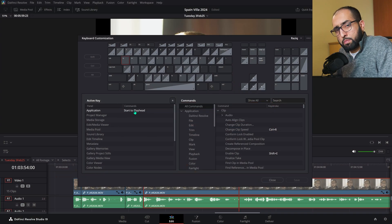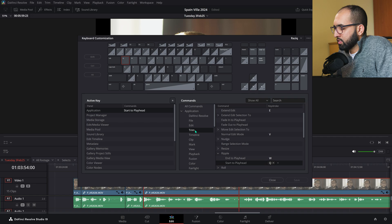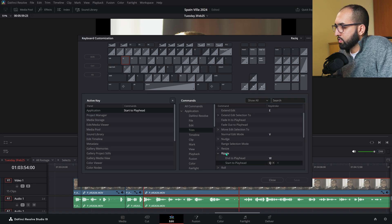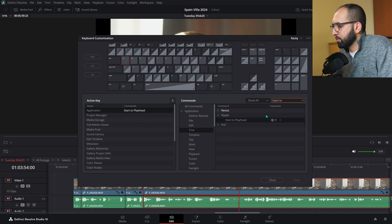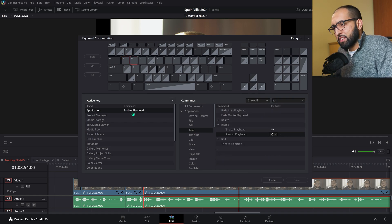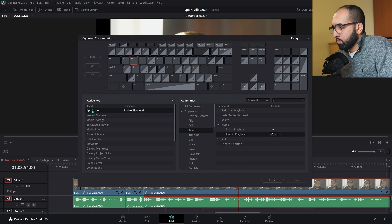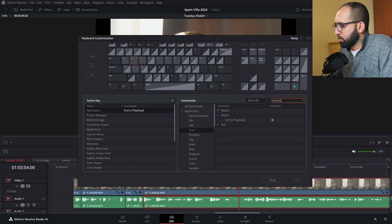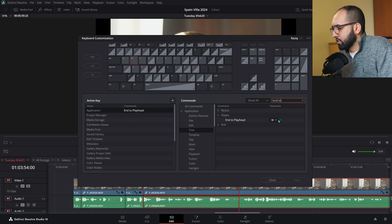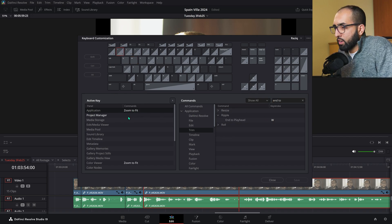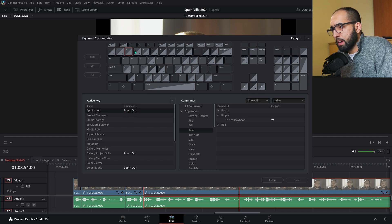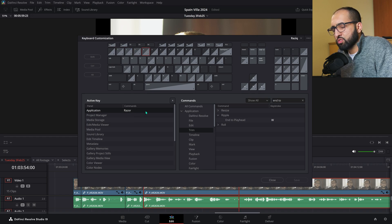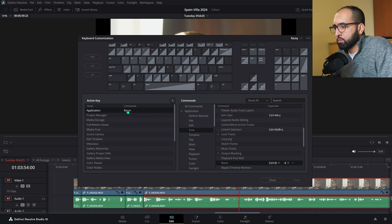But what about DaVinci Resolve? Q here. Start to playhead. It's in the trim section. Ripple start. Or you can just search for it here. Start to playhead. End to playhead is what W is. Once again, you can just search for that. End to playhead. And then assign it that way. One is zoom to fit. Two is zoom out. Three is zoom in. And four is razor. Razor will just cut anywhere you are.